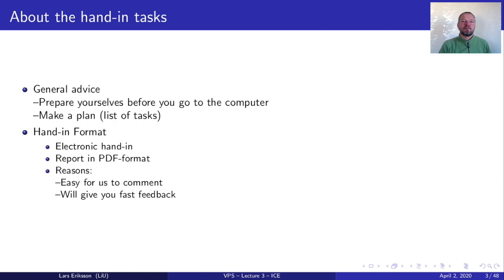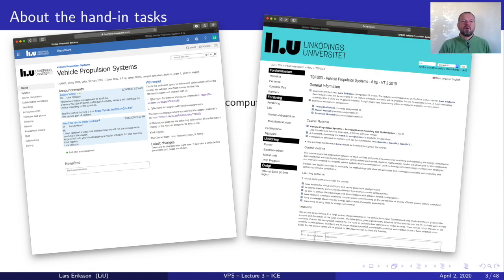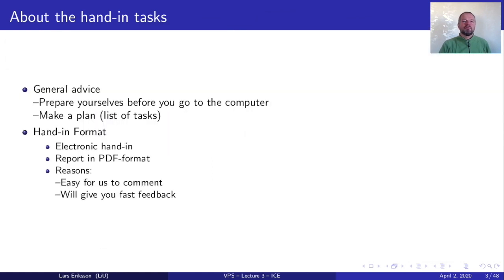We have three channels for giving you information in this course. One is this YouTube channel, then we have the Leesam pages, and we have the course homepage where all the practical material — like the software packages and the course compendium — is downloaded. There you also have information about the deadlines and the progression of the course.